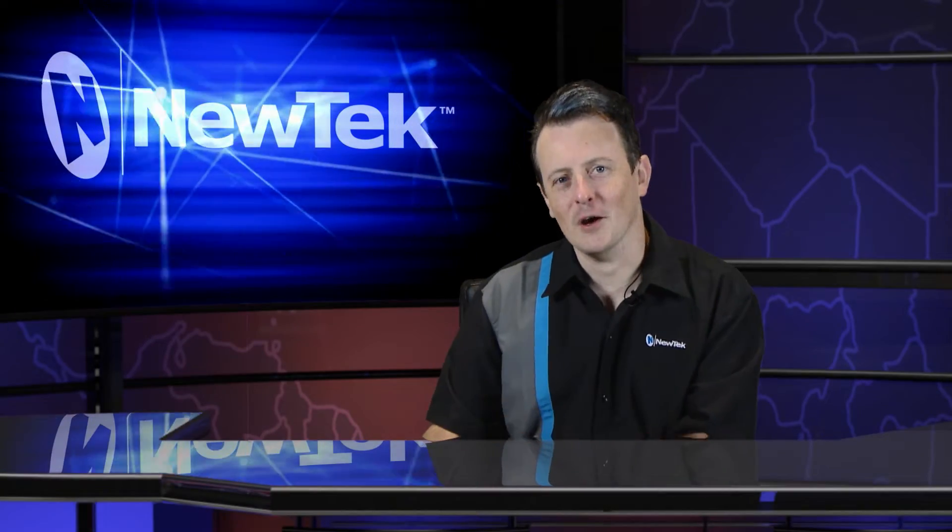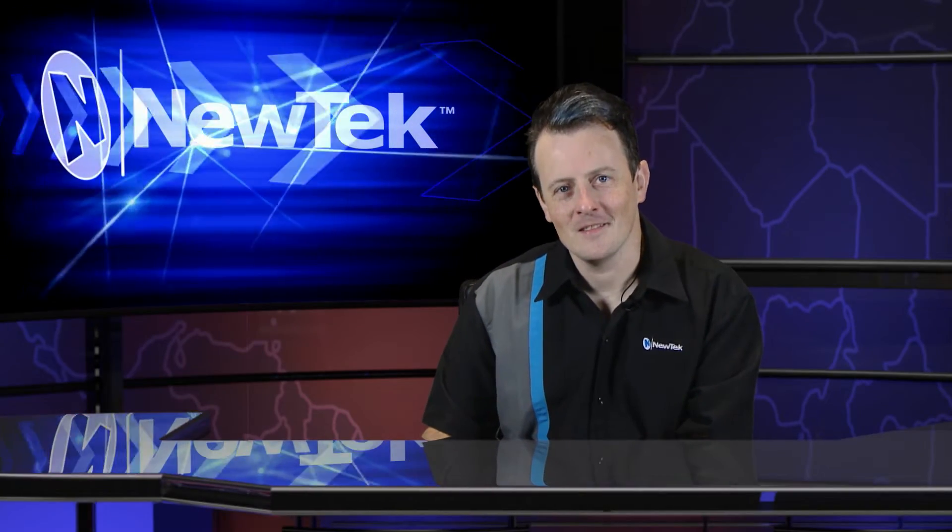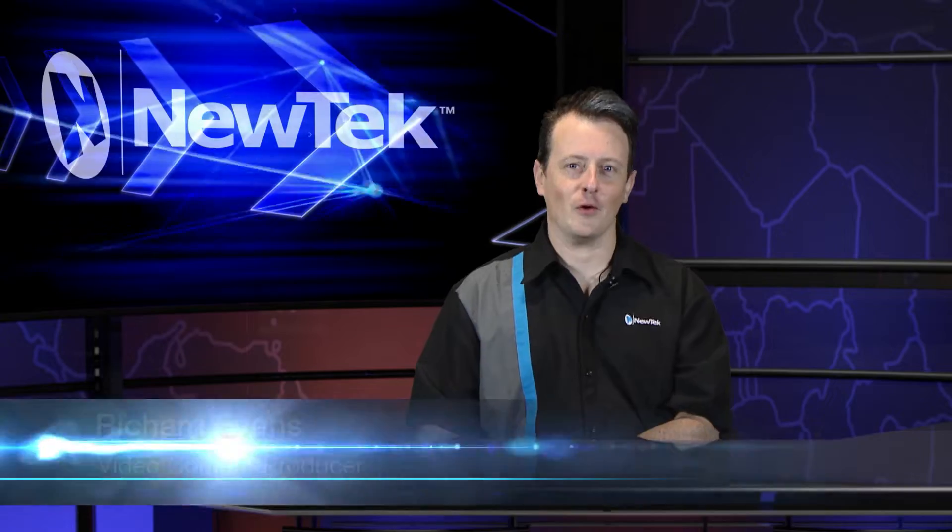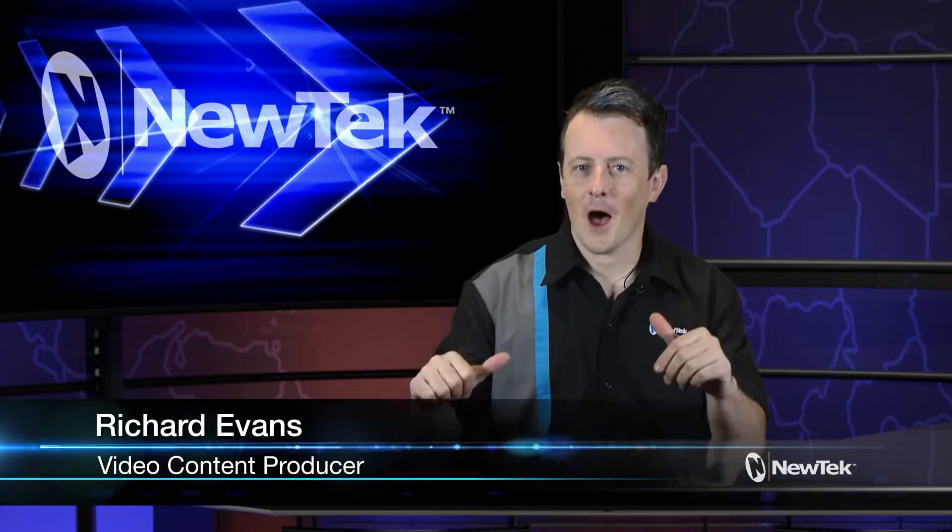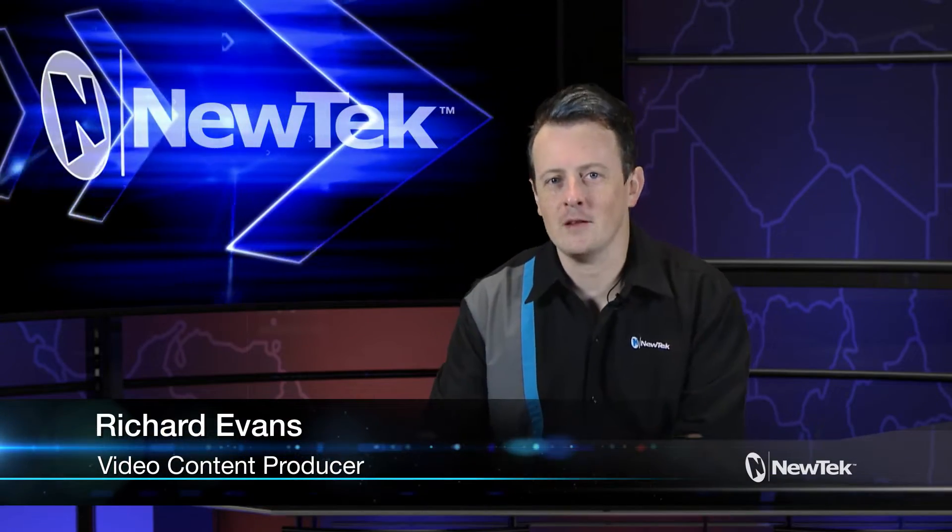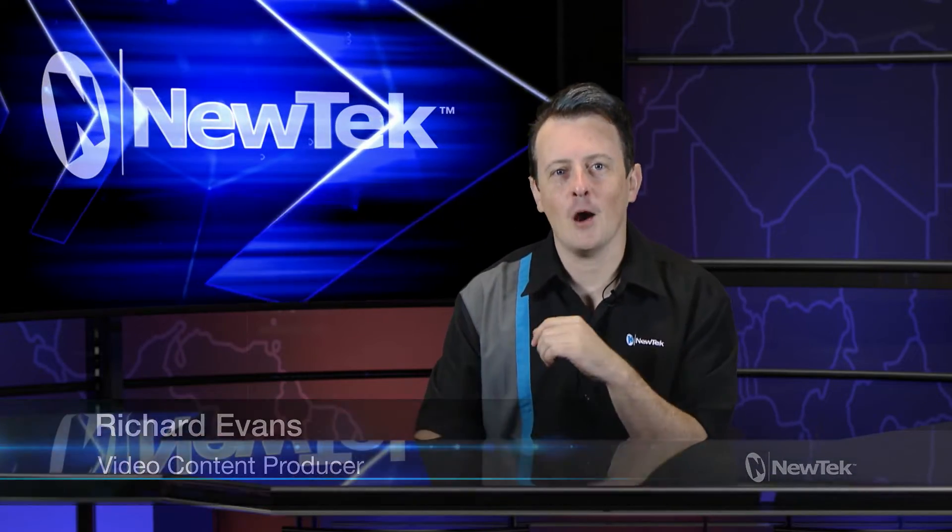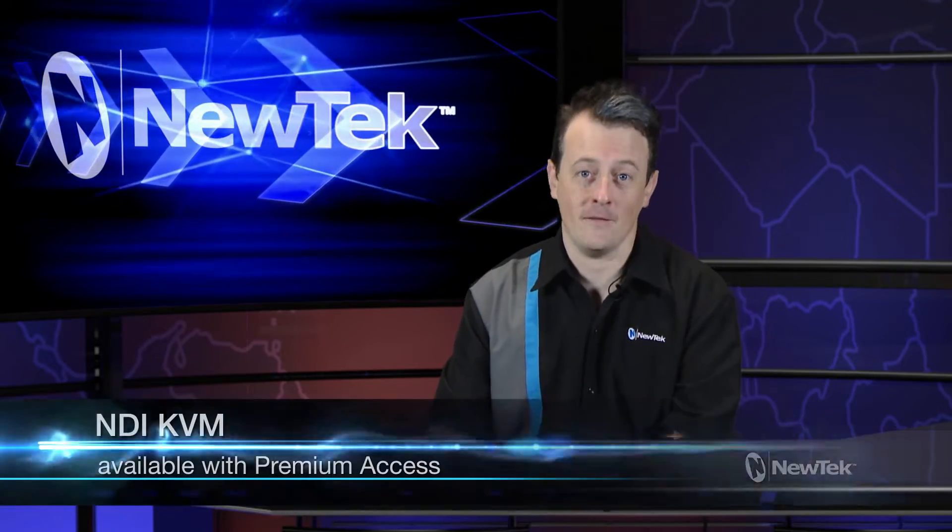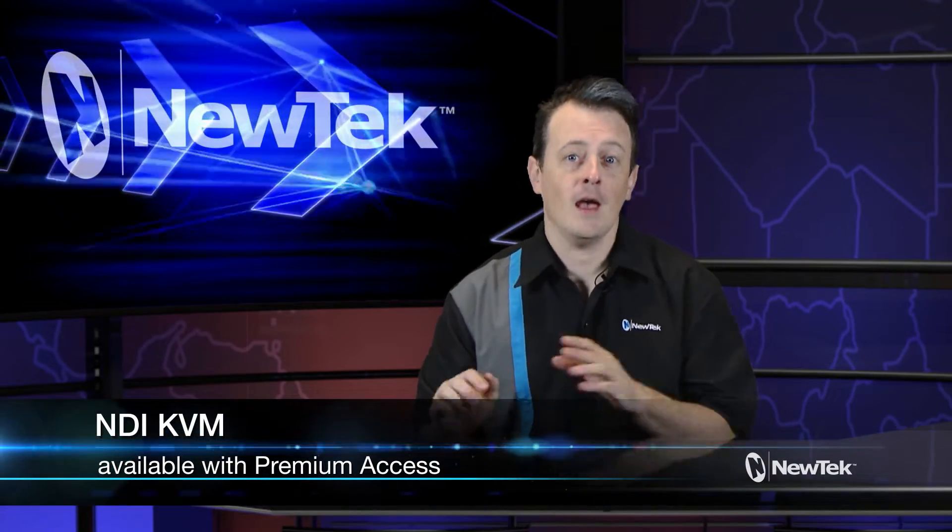Hello everyone and welcome to another edition of NewTech Tuesday Tutorials. I am your host Richard Evans and today I want to show you a new feature which is available from the premium access software bundle called NDI KVM.